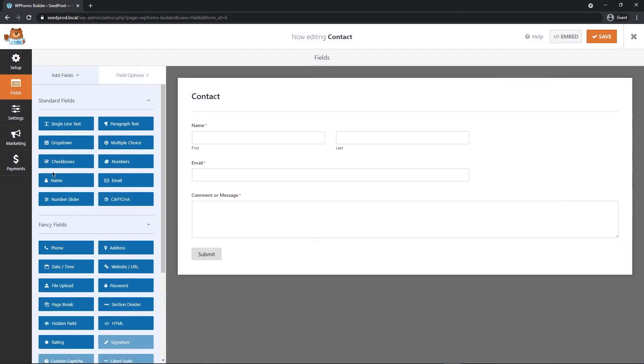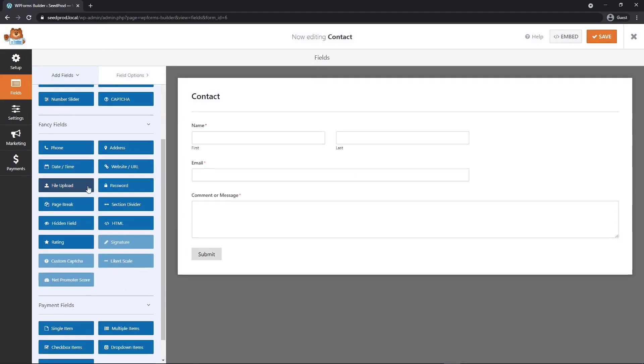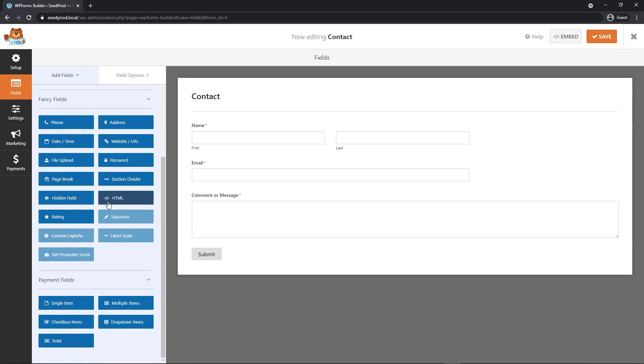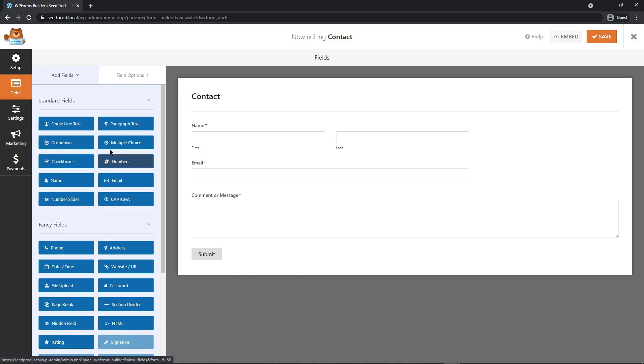We have all of these standard fields, checkboxes, numbers, email, number slider. We have fancy fields like addresses, file uploads, HTML, ratings. You can also install a couple extra ones here as well such as signatures. At the bottom we have payment fields: single item, multiple item, drop down, checkbox, and total. All of these are located under the add fields tab up top.